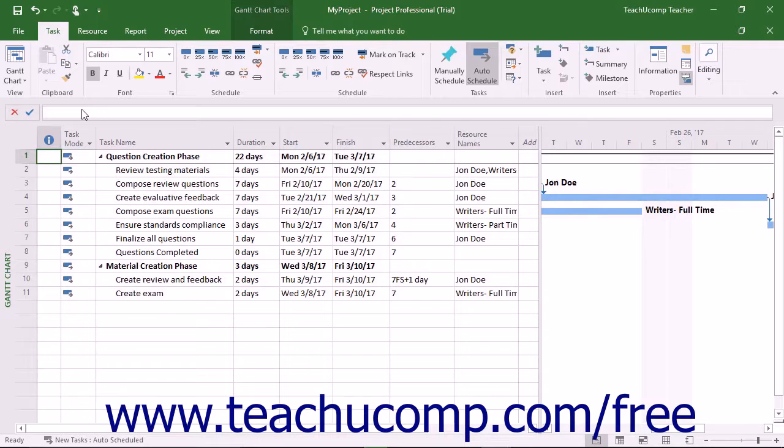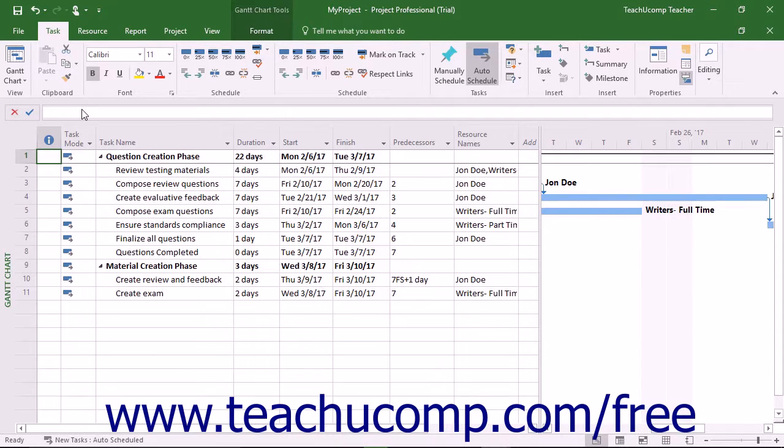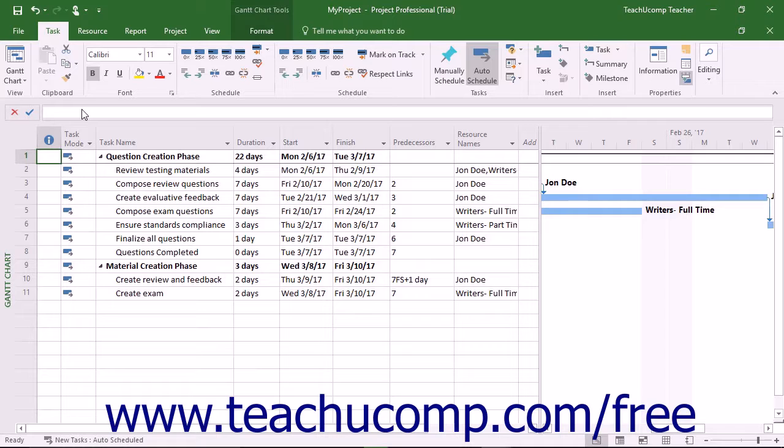Resources in a project are often as varied as the project tasks for which they are required. Generally all projects need some people resources, and many projects also require other equipment, cost, and material resources.